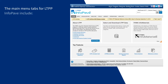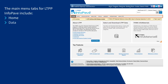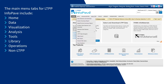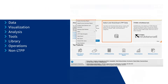The main menu tabs for LTPP InfoPave include home, data, visualization, analysis, tools, library, operations, and non-LTPP. The most commonly used feature to access LTPP data is data selection and download under the data menu.